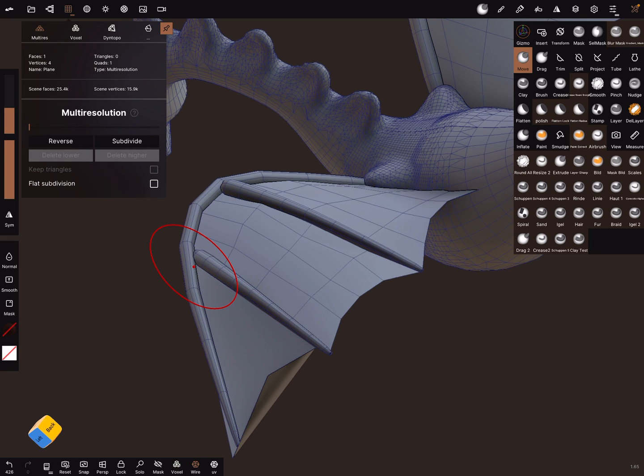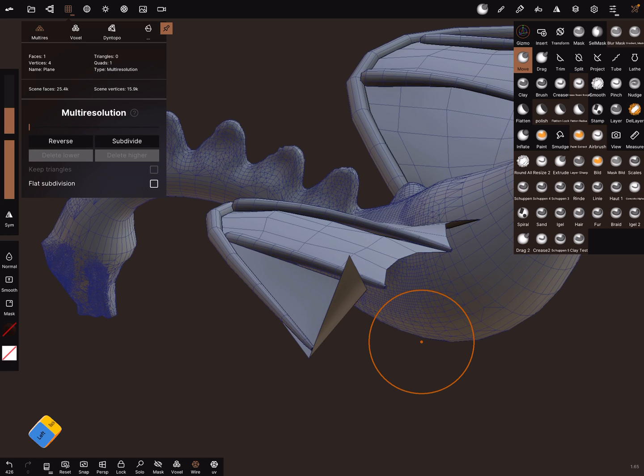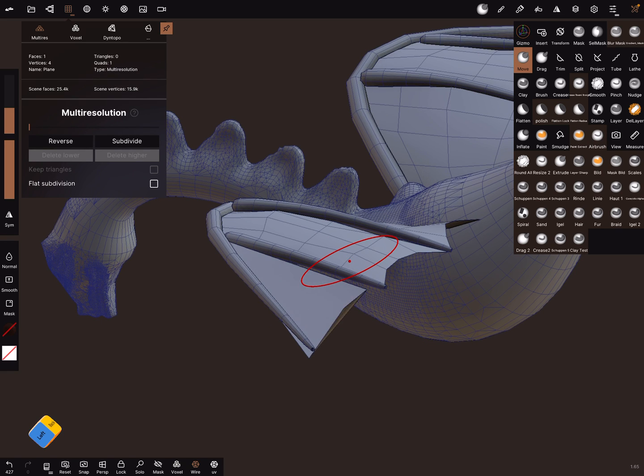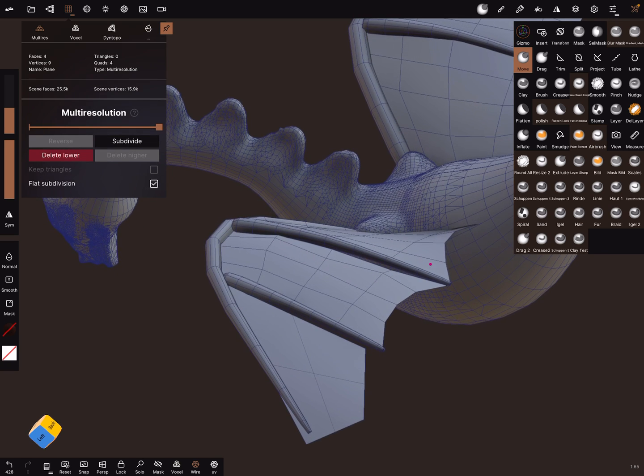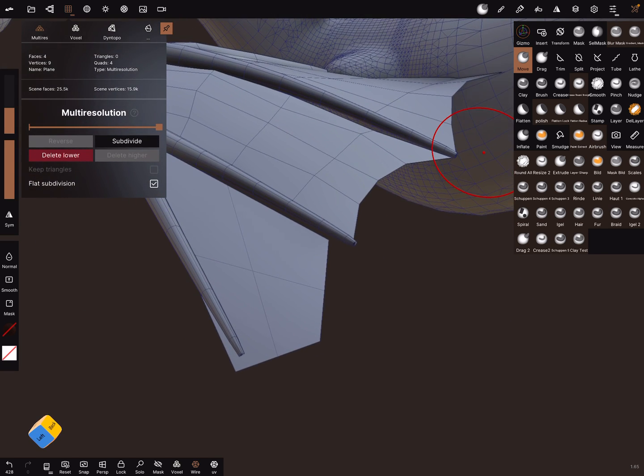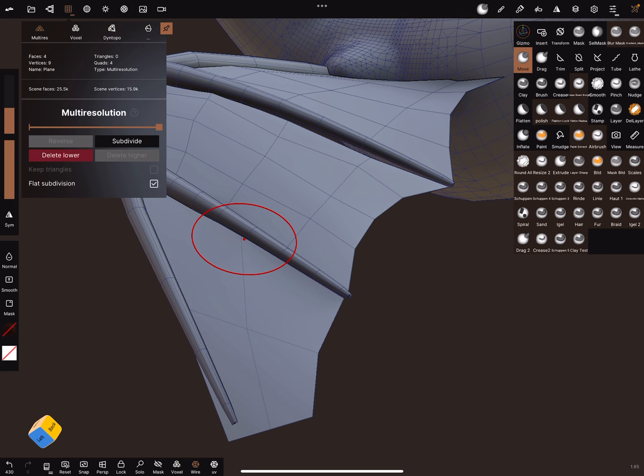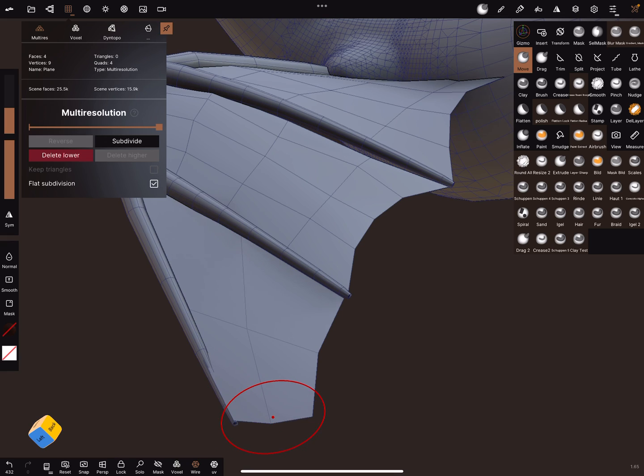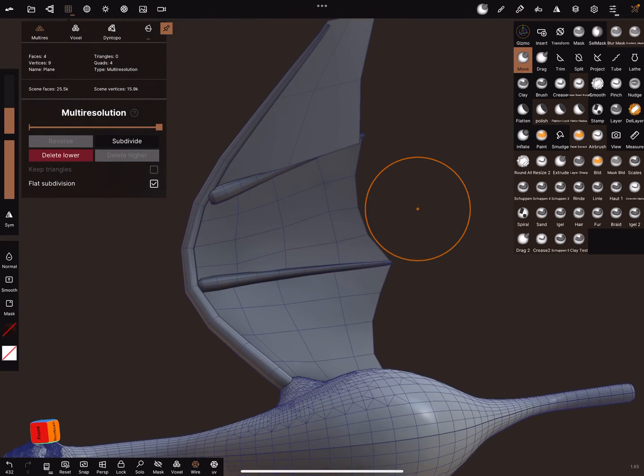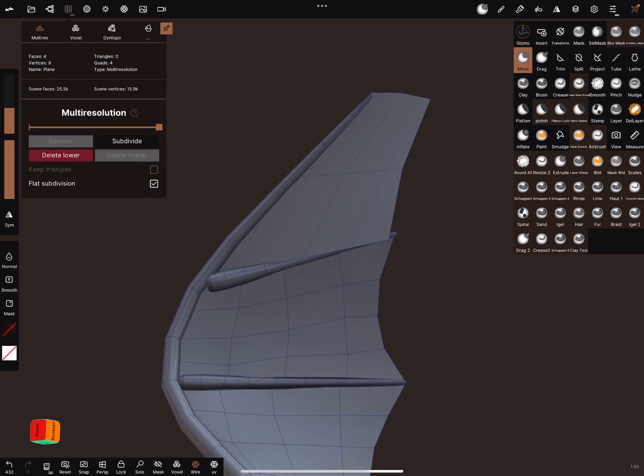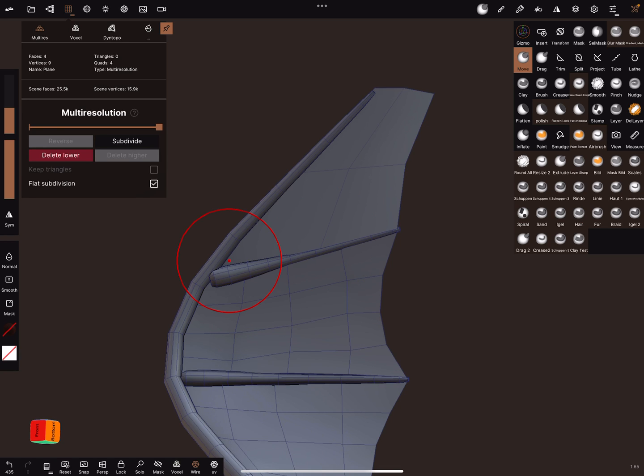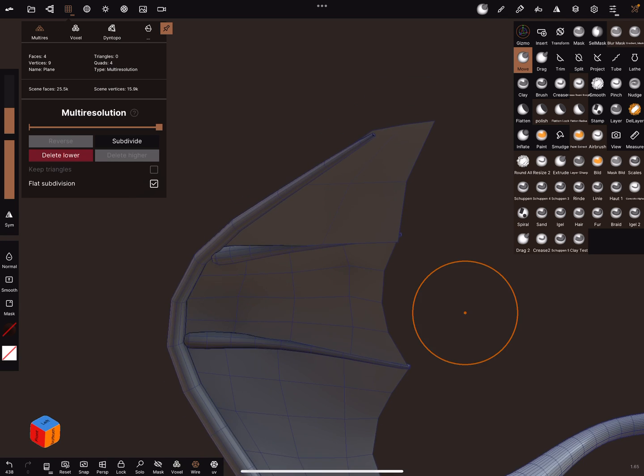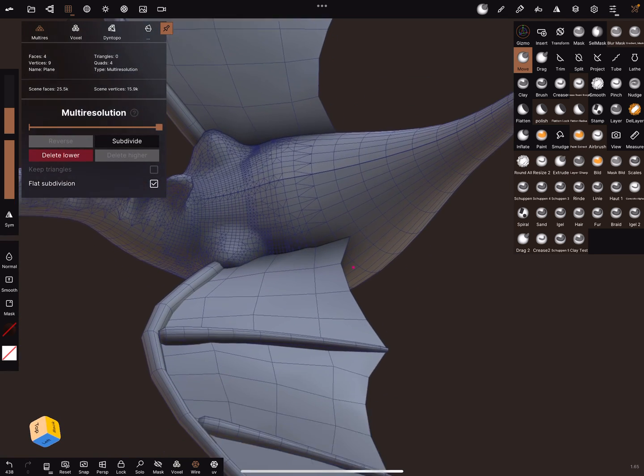This is only a way. Now use the subdivision, flat subdivision, and now you can adjust more points like this. Yes, and bring it in place.